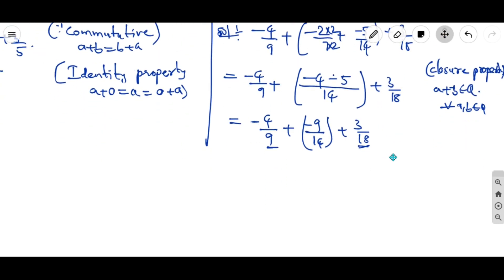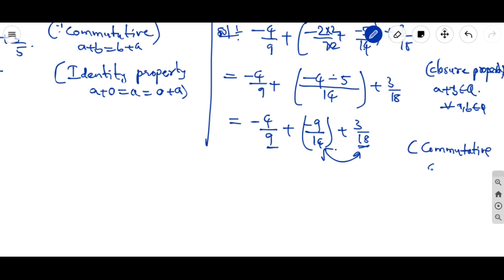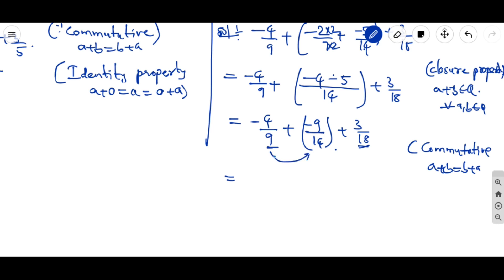Now 18 and 9 are multiples of each other — 18 is a multiple of 9. So if we interchange the last two terms for convenience, we use the commutative property: a + b = b + a. Interchanging: −9/14 + (−4/9) + 3/18. This makes it easier to simplify the last two fractions together.